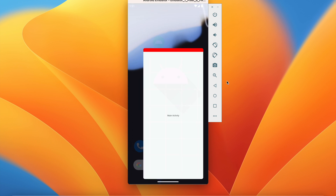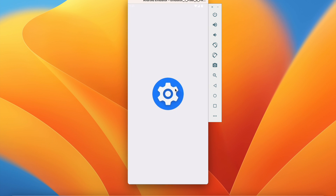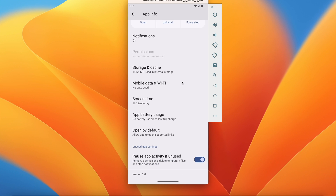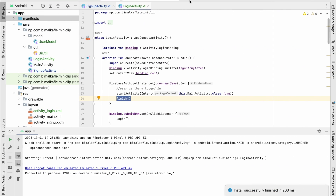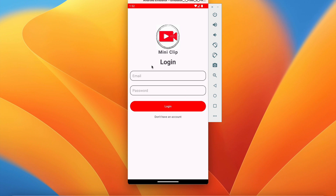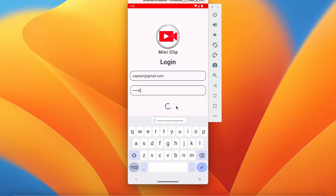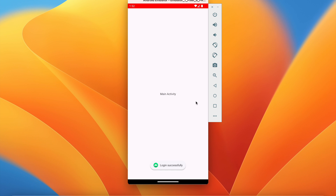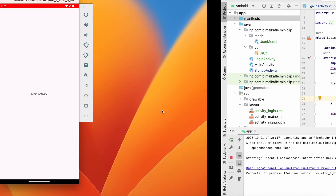If you press back we stay in MainActivity. Let's clear the app storage — go to Settings, Storage, and clear storage — then re-launch the application. Now we are in the login screen since we cleared the storage. Let's log in again — we are logged in. If you click back and go we will always be in MainActivity since we are logged in.